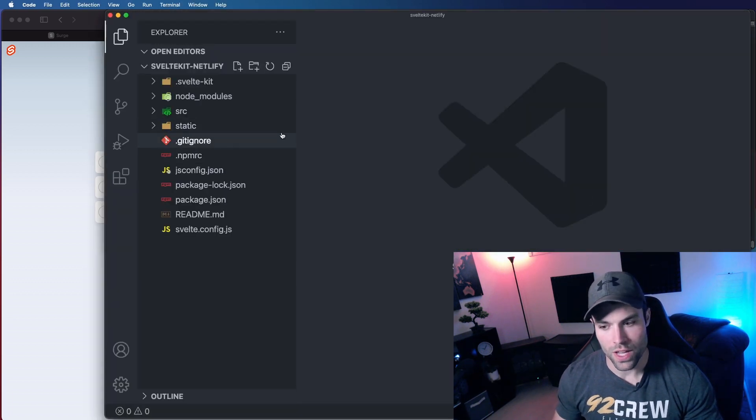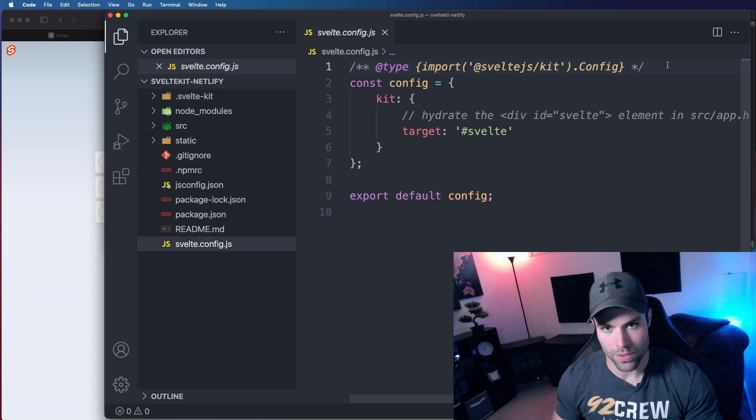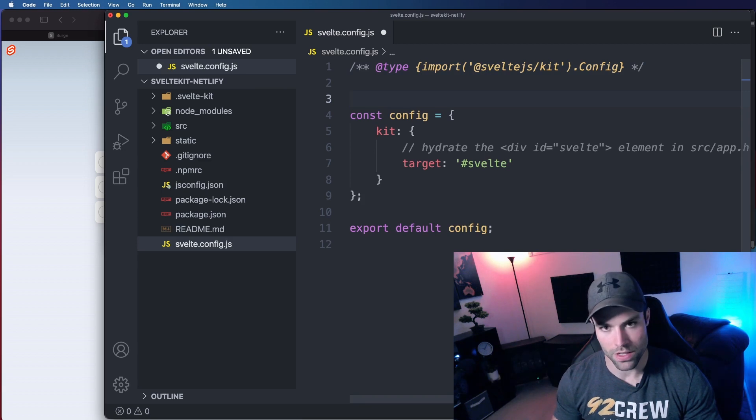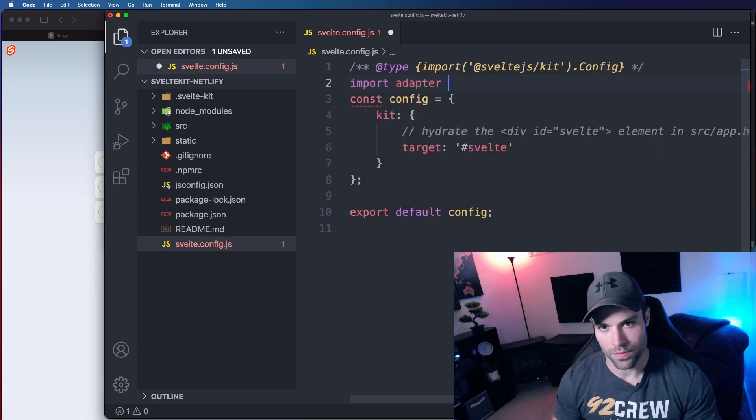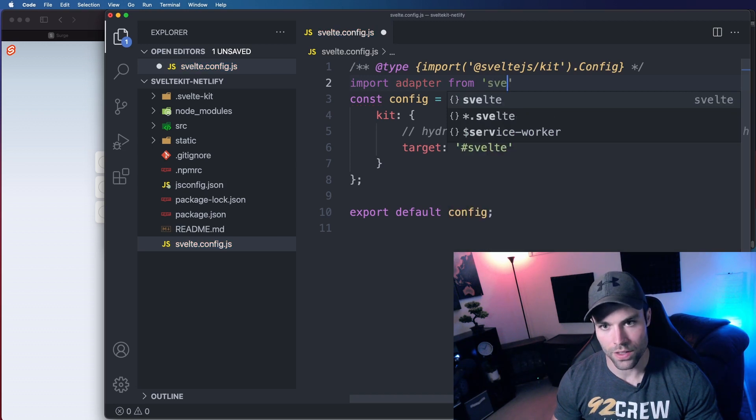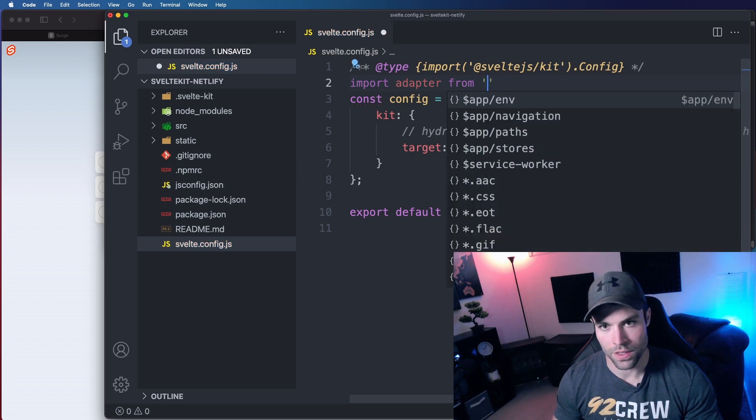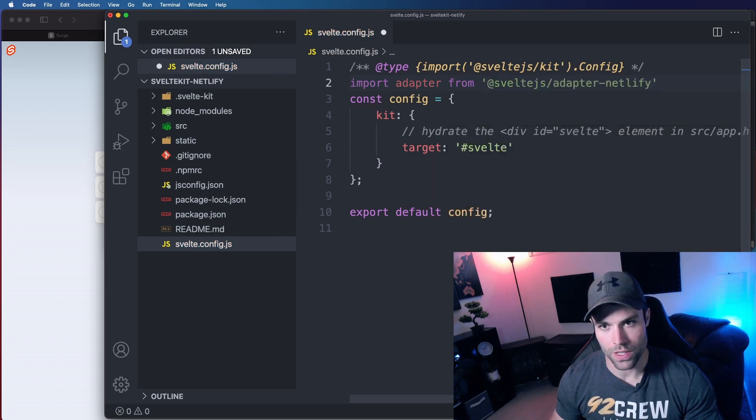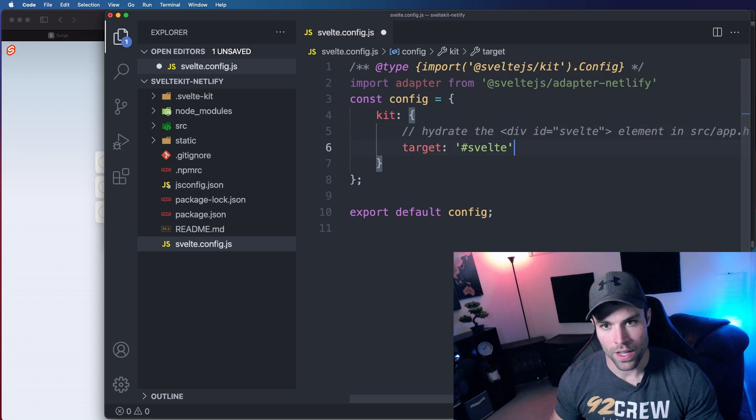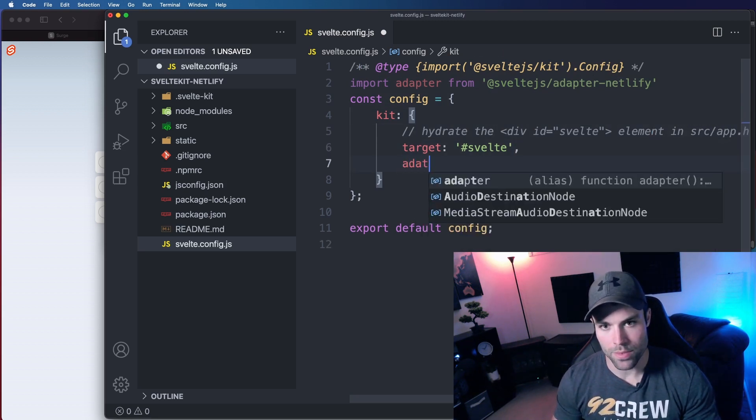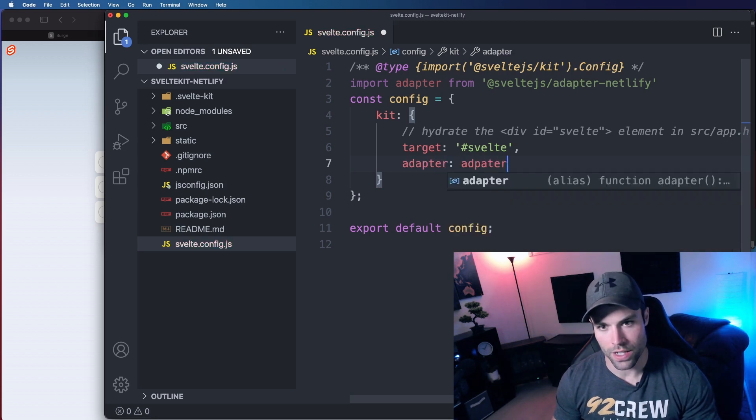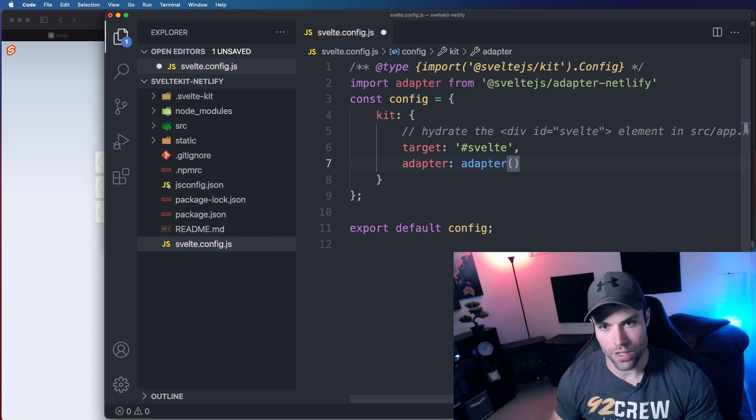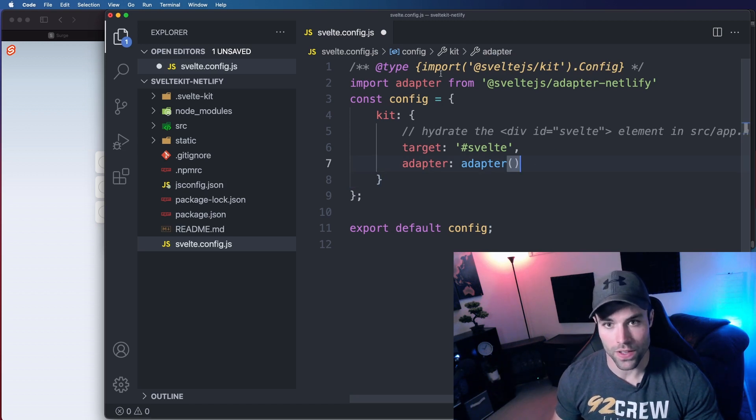So first we have to open the Svelte.config.js and in here we need to import the adapter that we just installed to our dev dependencies. So if we do import adapter from at Svelte forward slash adapter Netlify, and then in our kit config we have to add our adapter, and we're just going to add the adapter that we just imported with no configuration. And that's all you have to do for the config side, just telling SvelteKit to use the Netlify adapter.